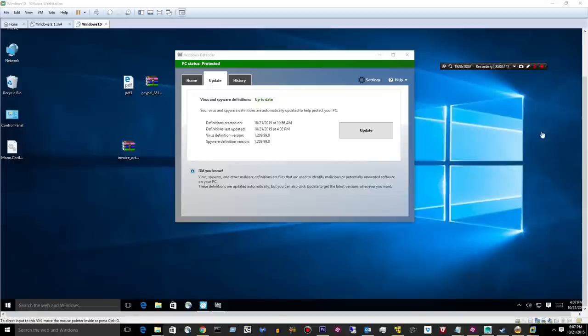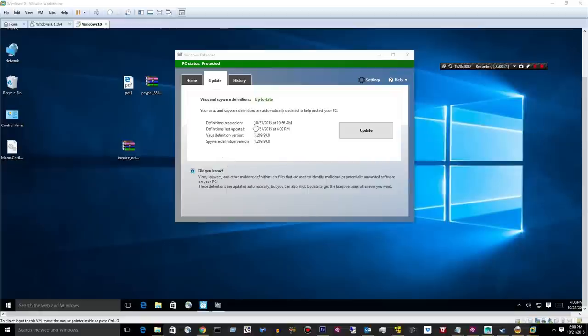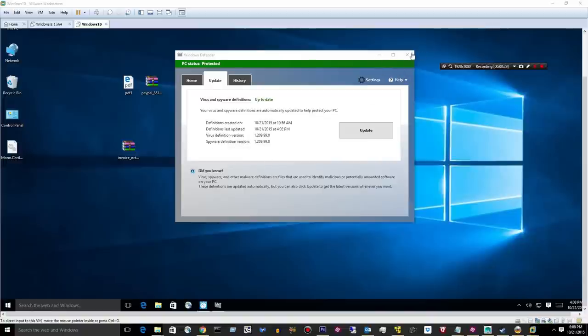Hey guys, Matt here, and this is day 3 of the Windows Defender Anti-Malware Test running on Windows 10. I just updated it. You can see the date and the definitions, and I'll go ahead and minimize it.